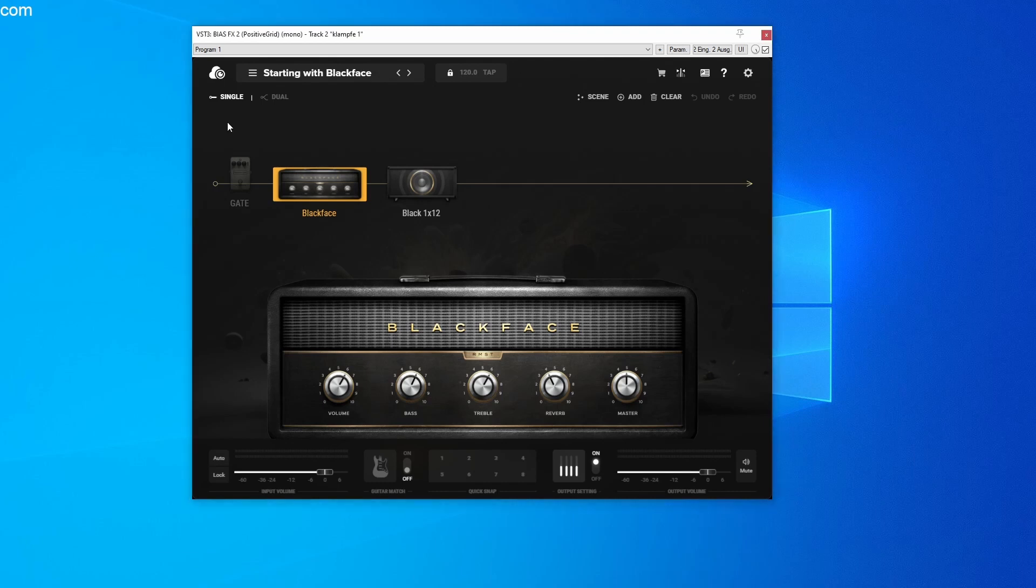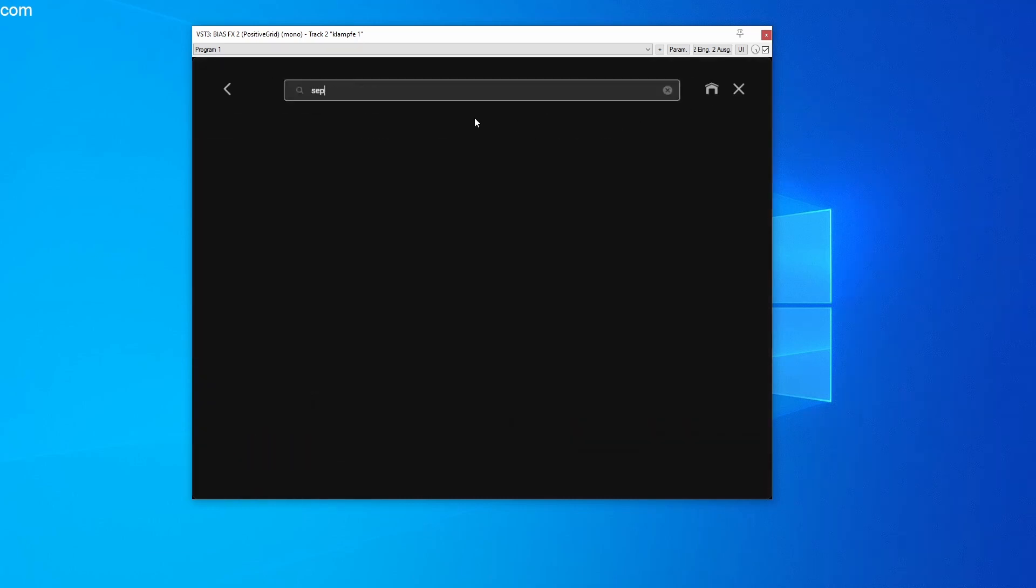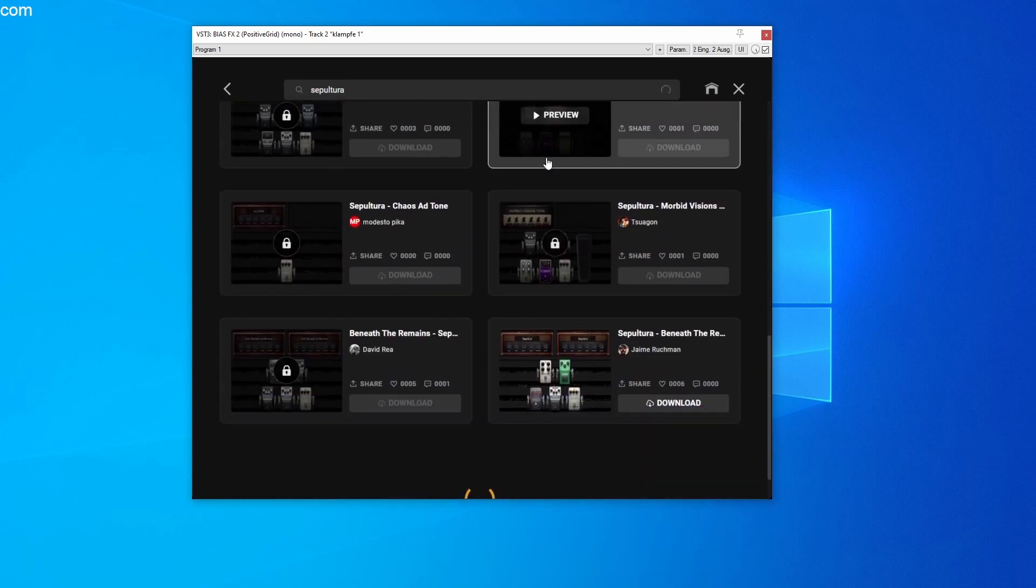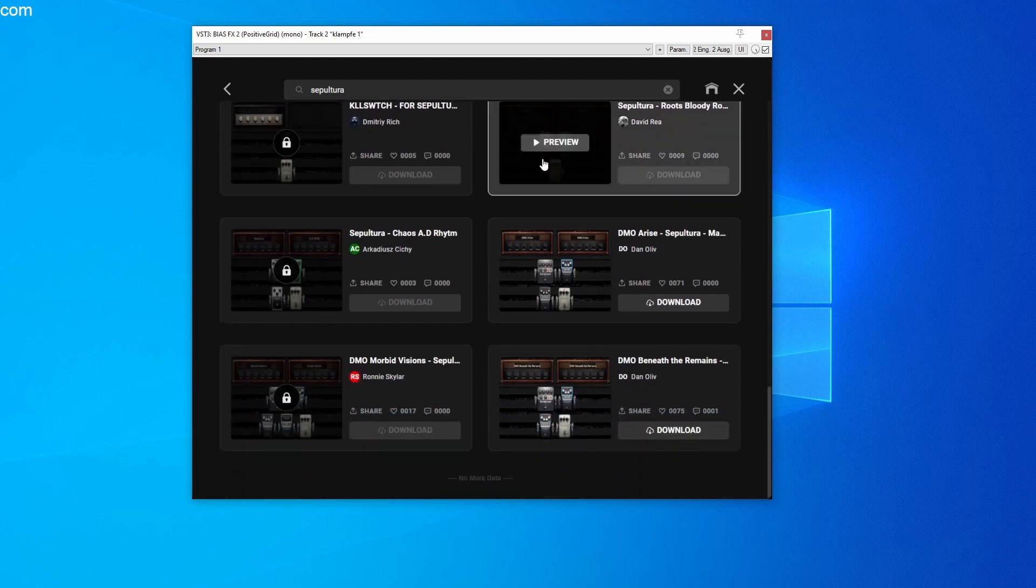And now we're finally getting to the point of how I get the Sepultura Arise guitar sound, for example. To do this, open the Tone Cloud which is located in the top left corner. Simply use the search bar to search for Sepultura, for example, and confirm your search with Enter.